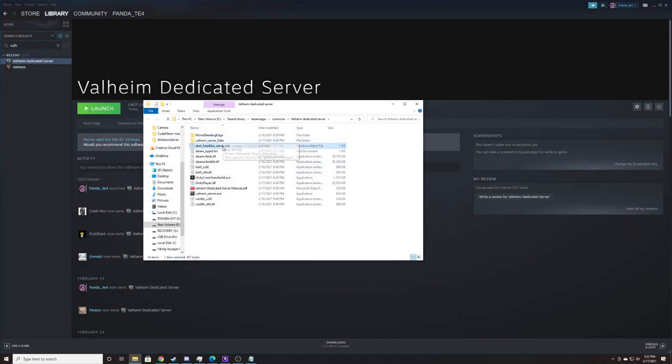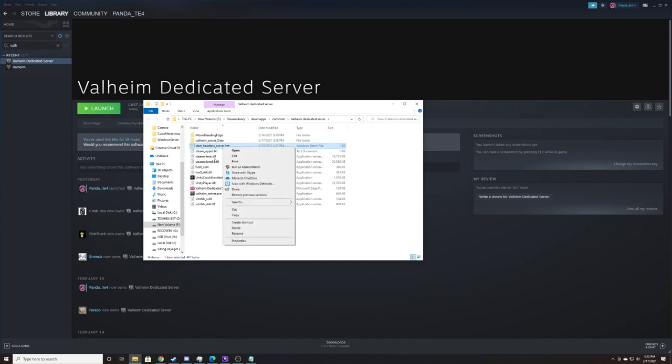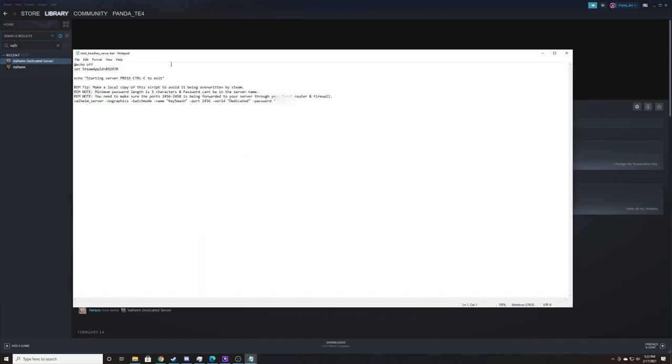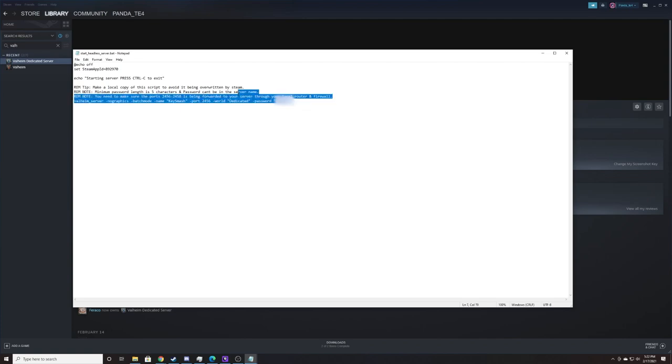Now bat file is a Windows batch file which we can edit in text editor. So if you right click it, you can hit edit. It'll open it in text editor or notepad, and we're primarily concerned with this last line here.